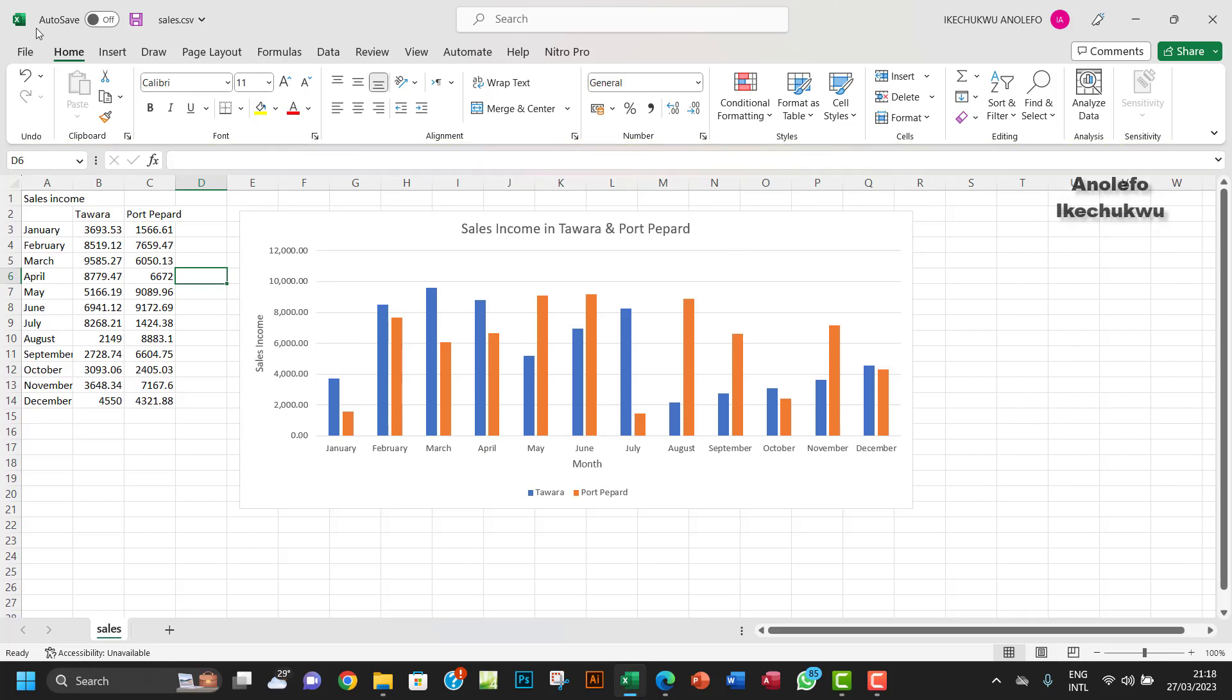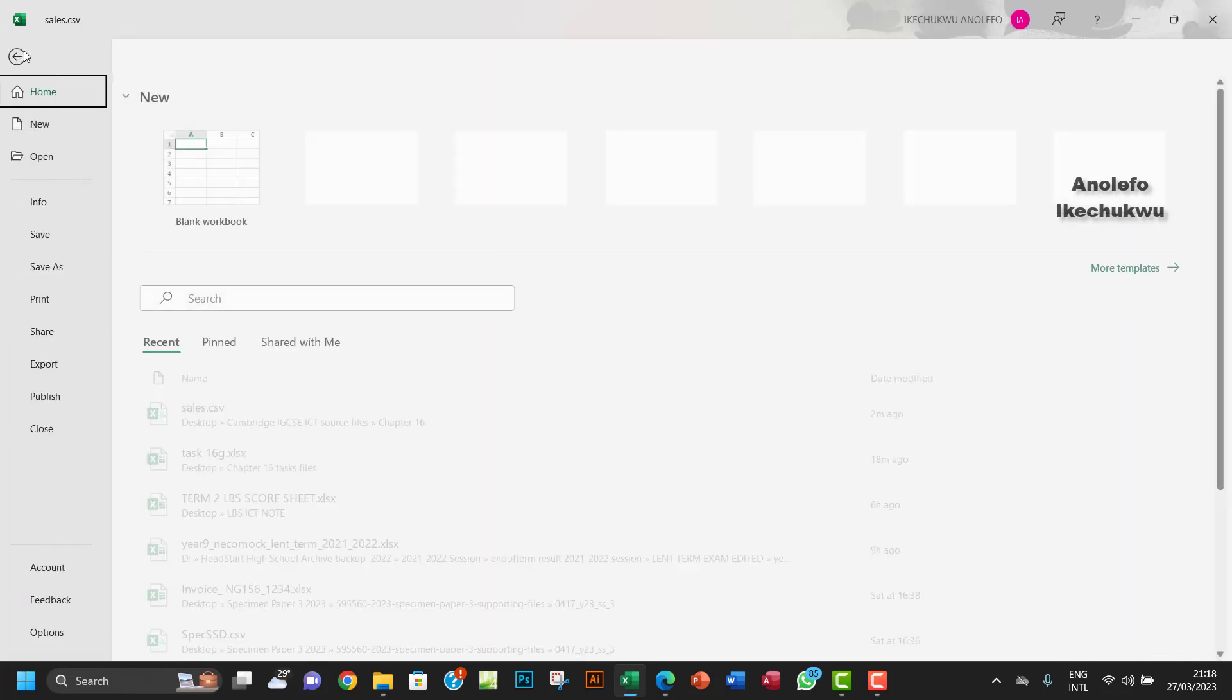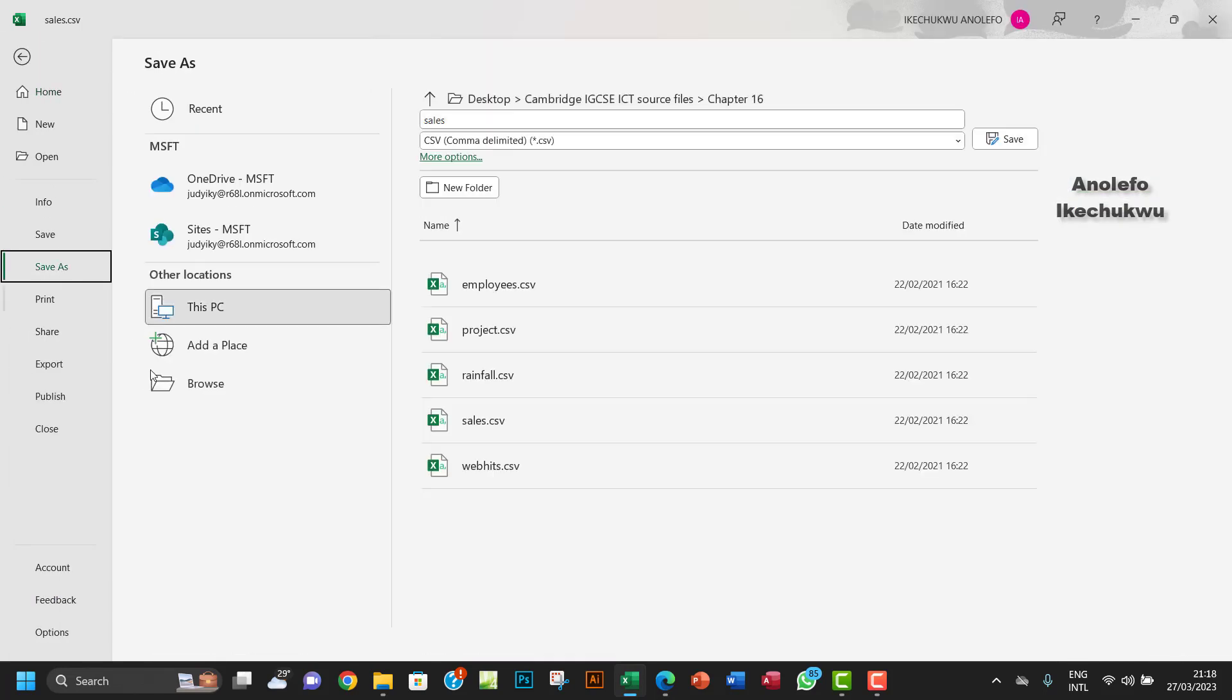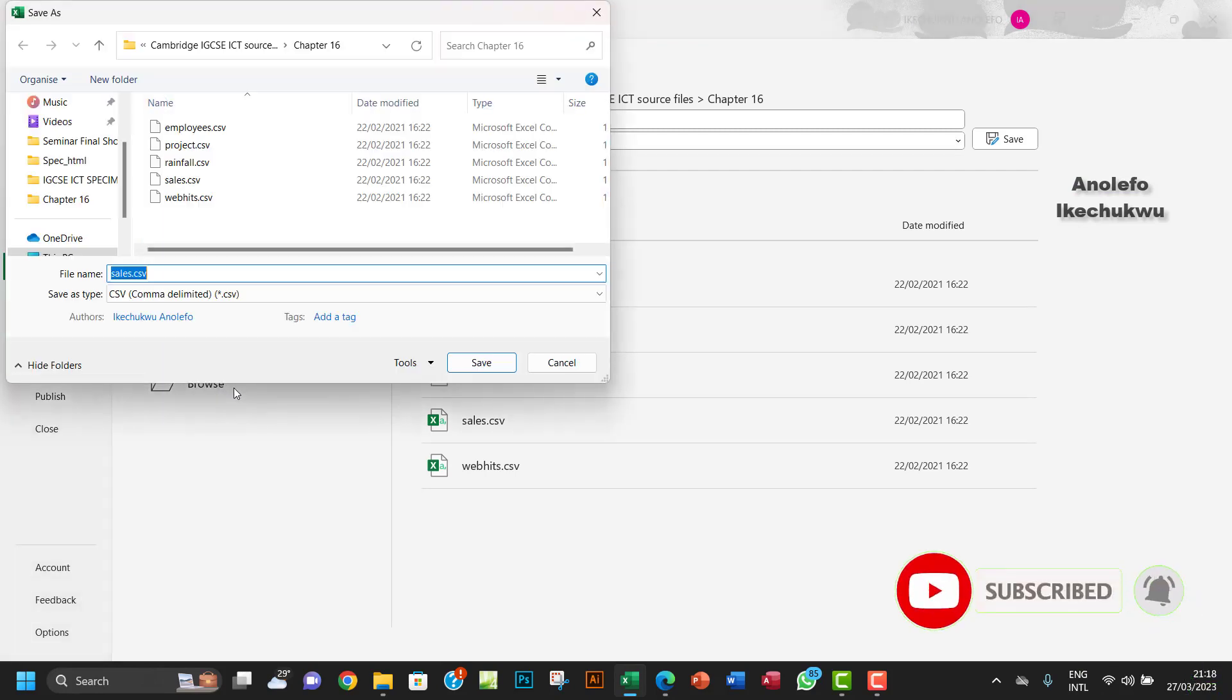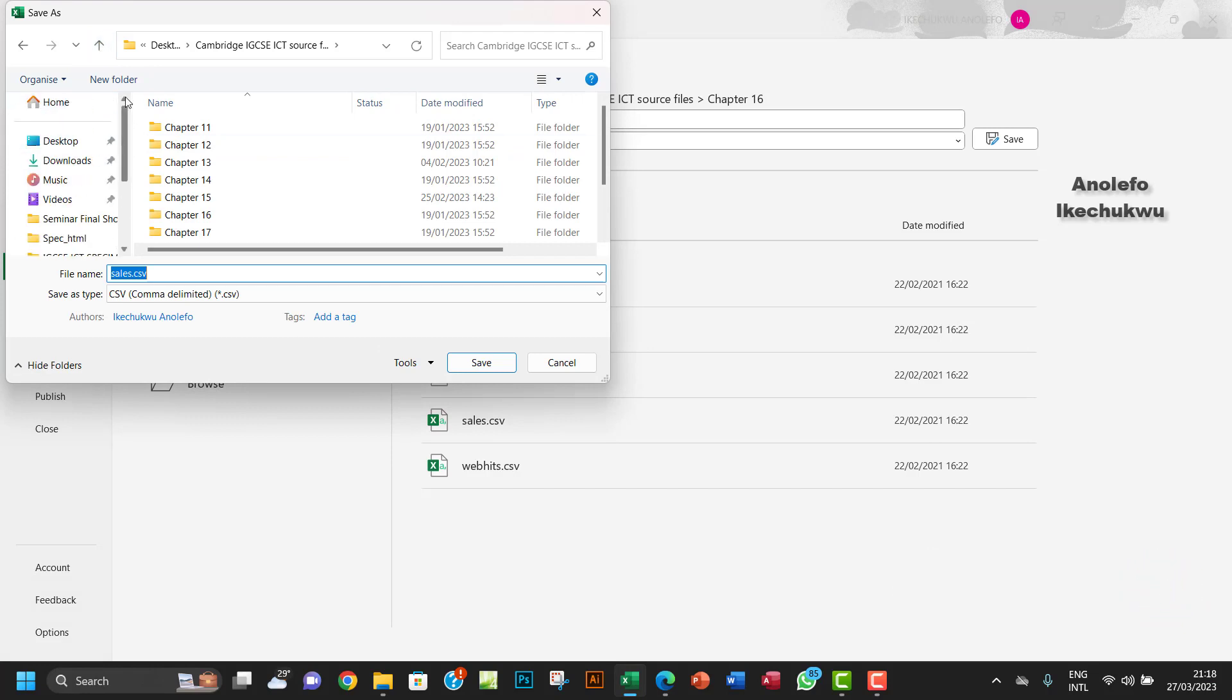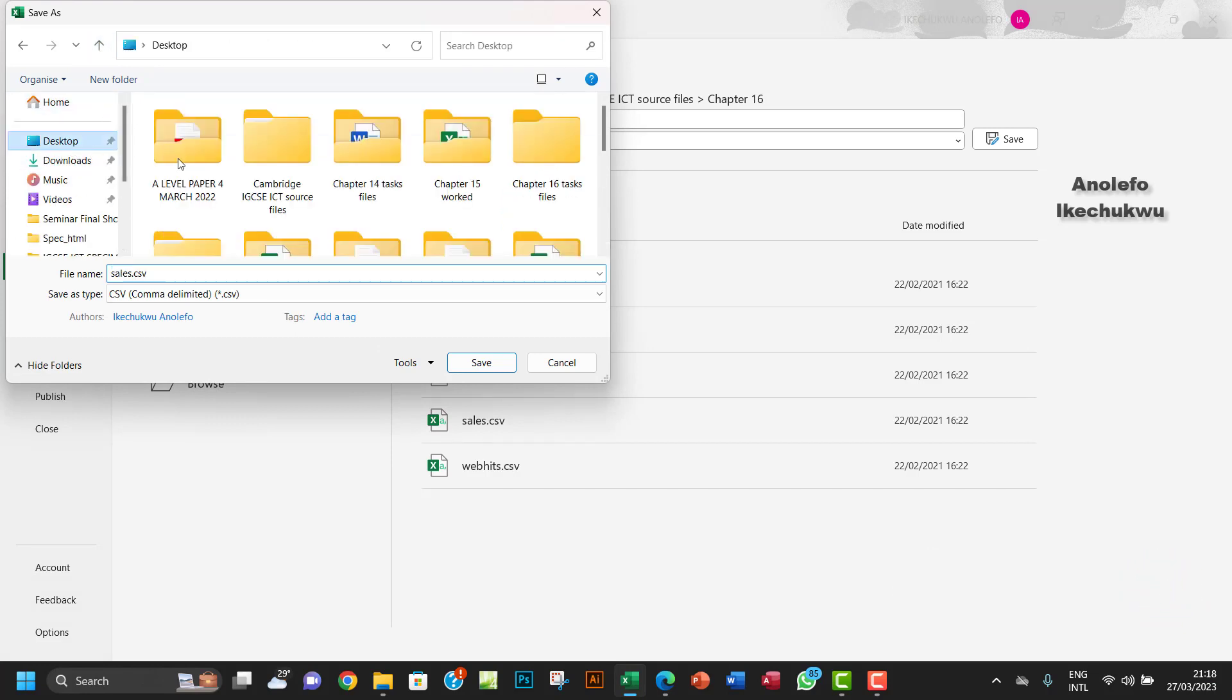What I'm going to do is go to File and save this progress. I want to browse my options. Let me just go to desktop.